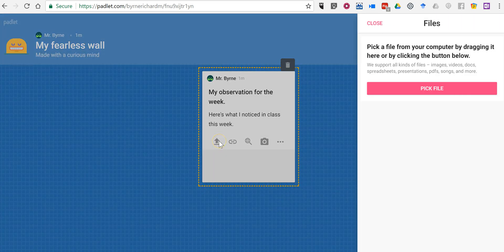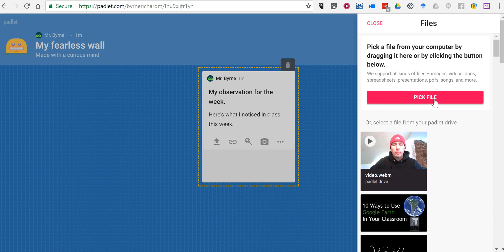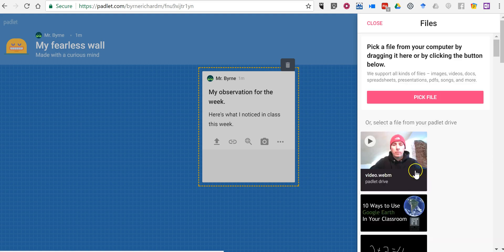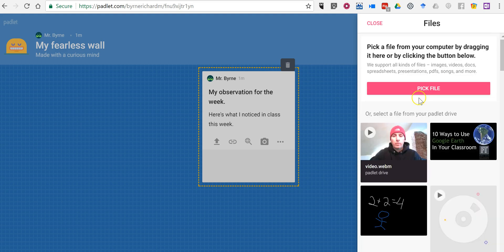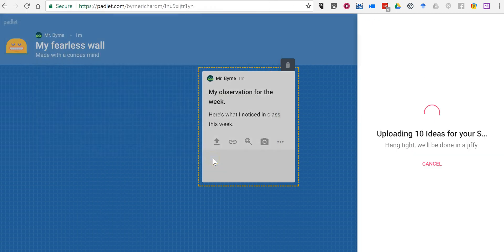I can upload a file. If I want to pick a file I can go ahead and upload it, or I can pick something that I've previously saved on another Padlet wall. Let's go ahead and pick a file and let's say I want to use this one as a picture.